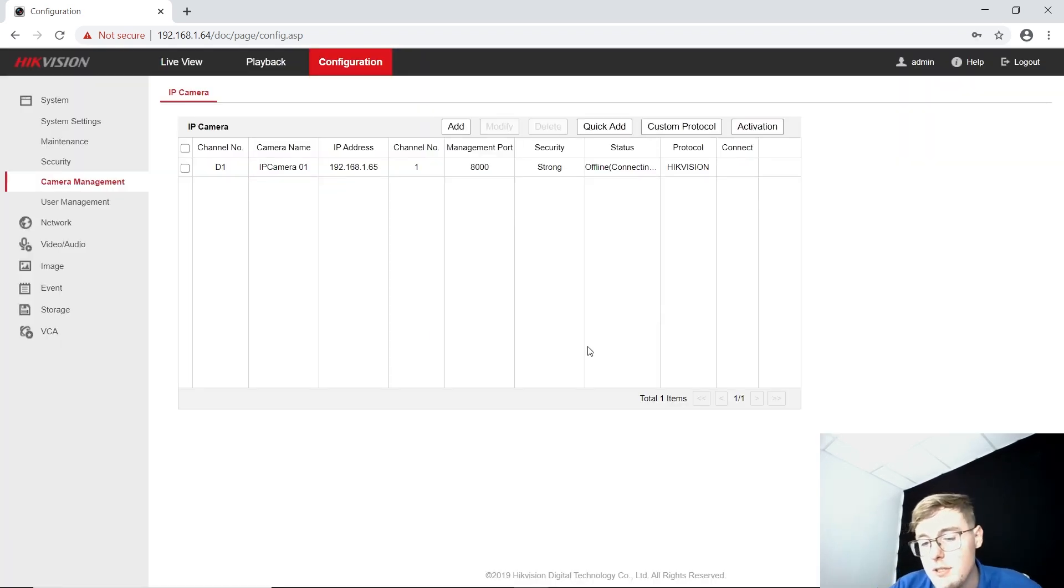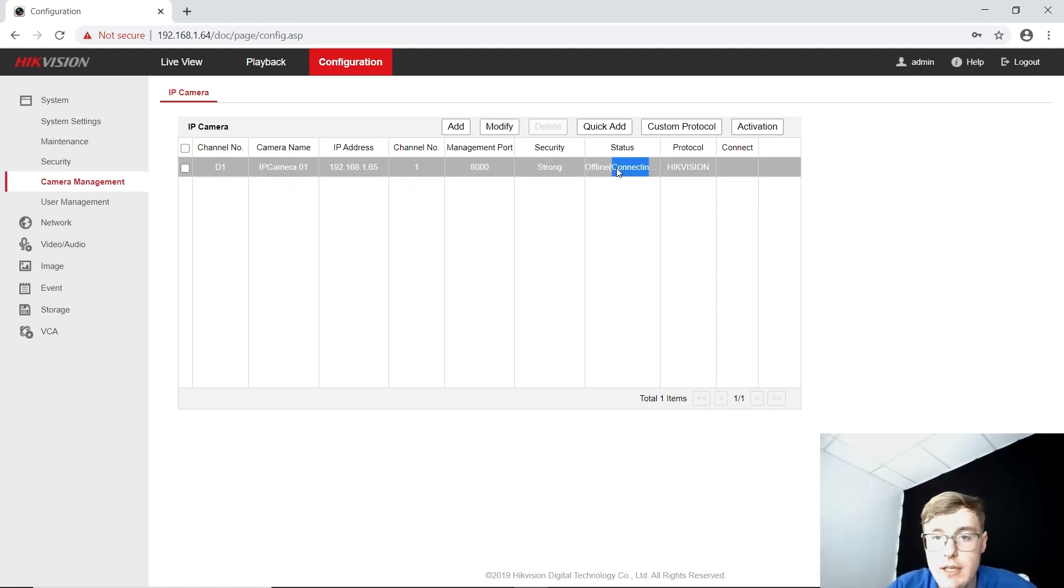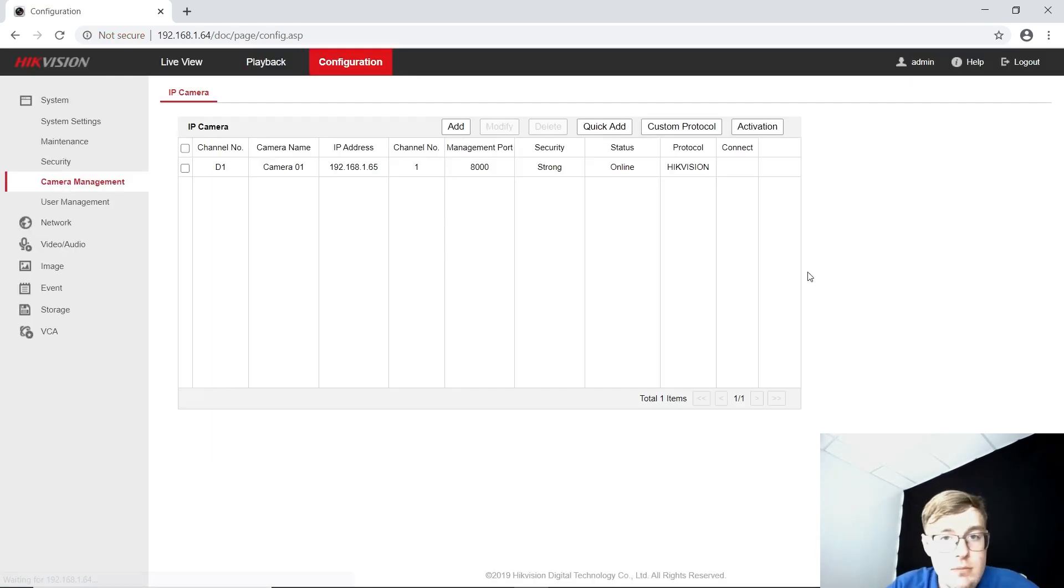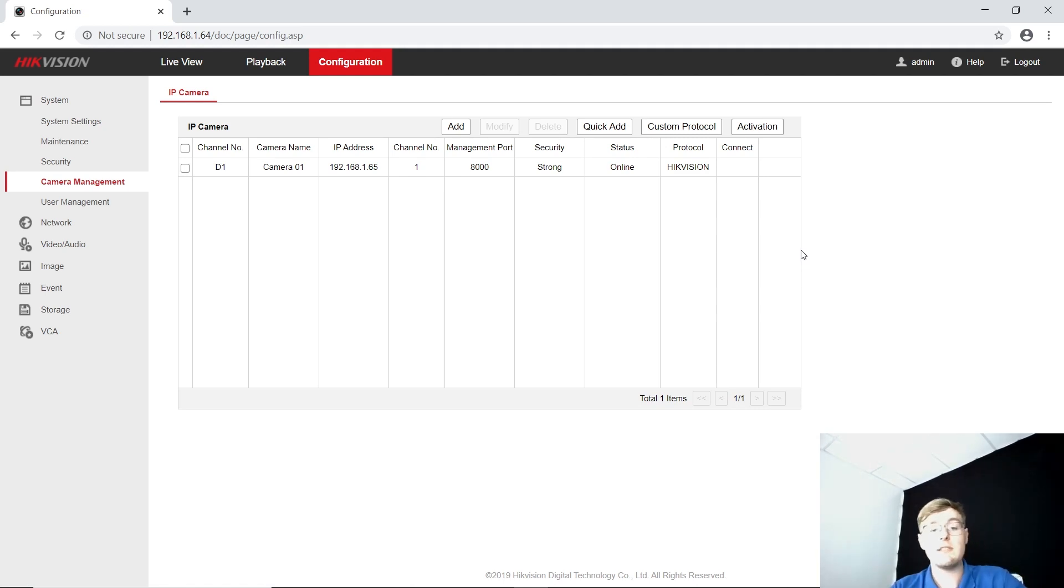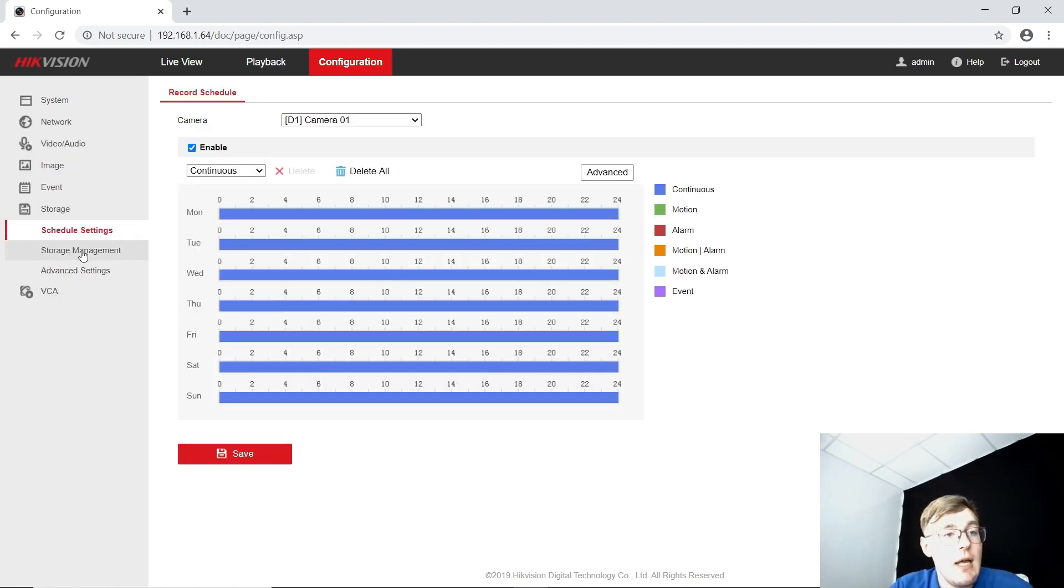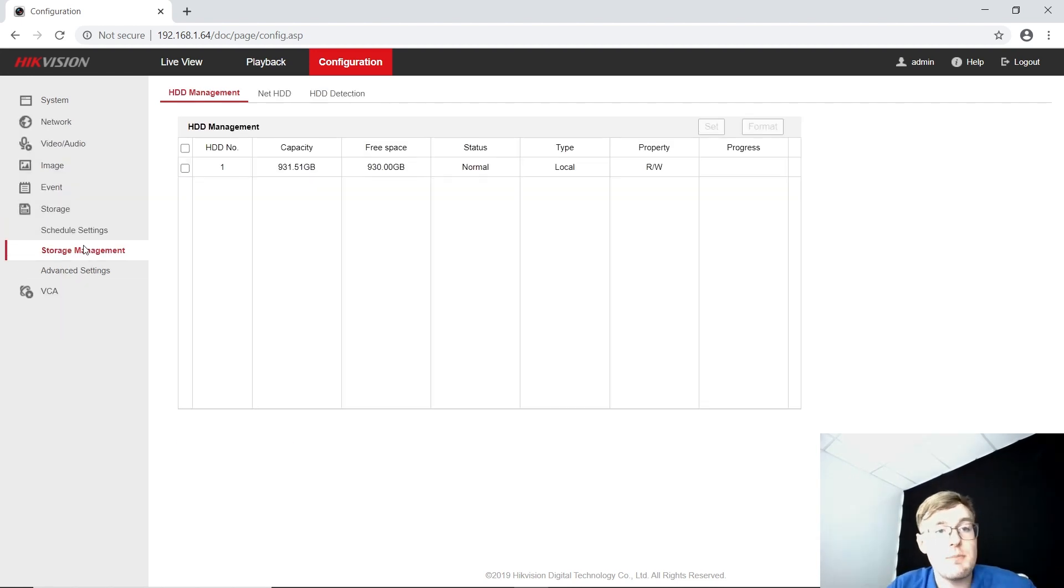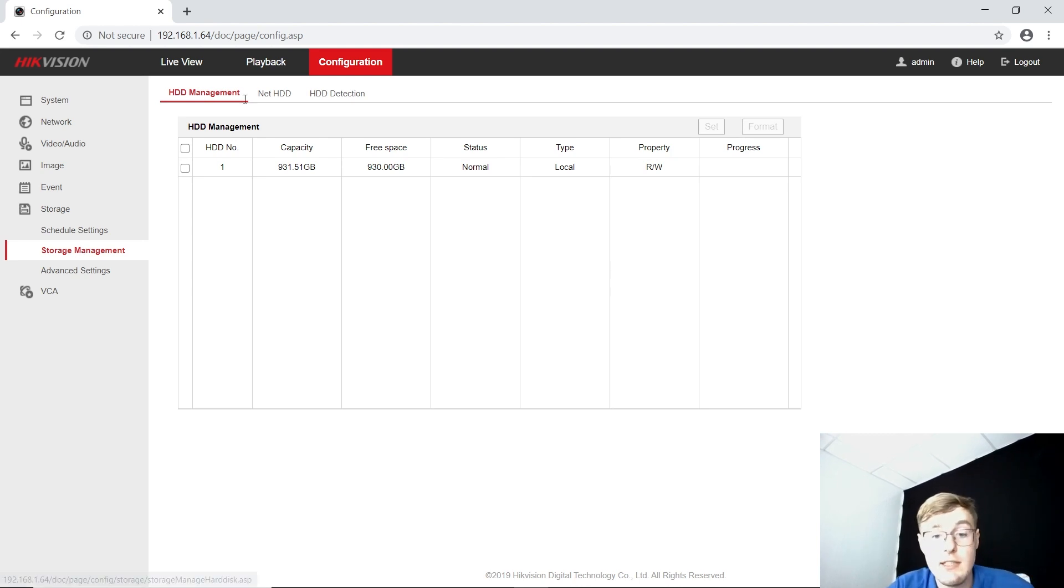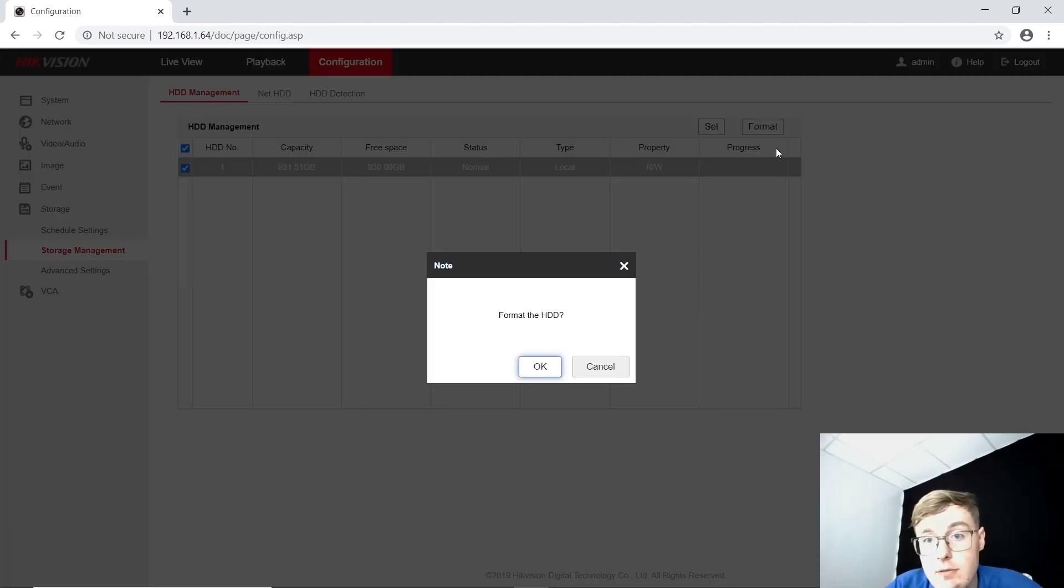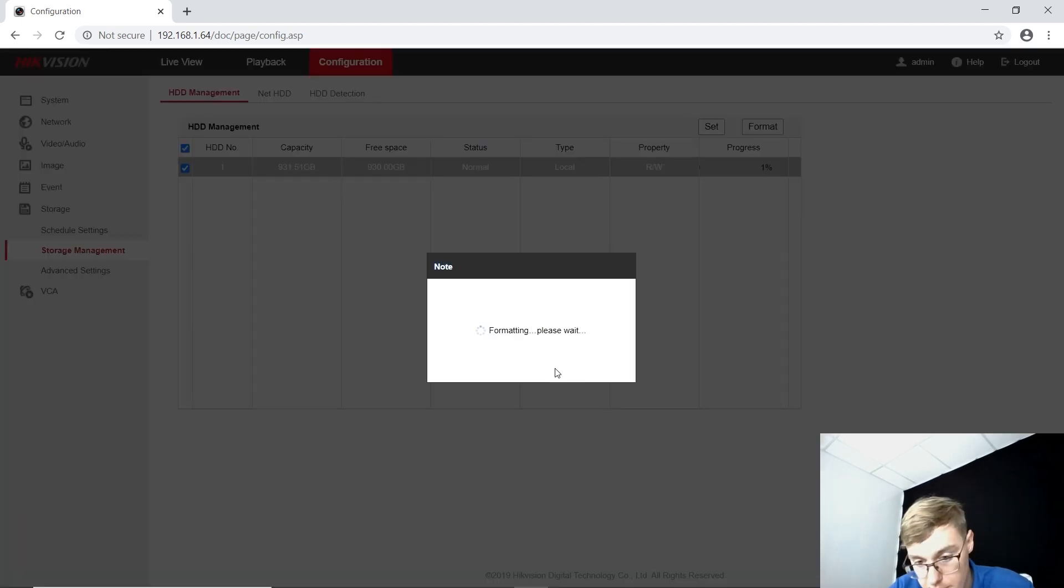Now, we're going to wait just a bit until we see the online status right here. I'm refreshing the page. It takes up to 10 seconds every time. This one's done. Now, we go to the Storage and the Storage Management tab. You can see that I've got the 1TB HDD connected and running. I'm going to format it right now.